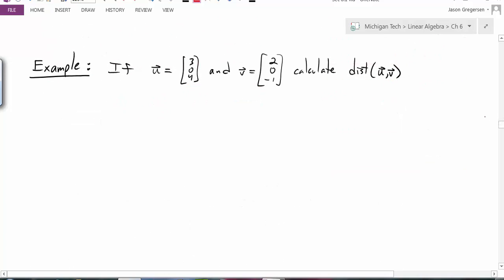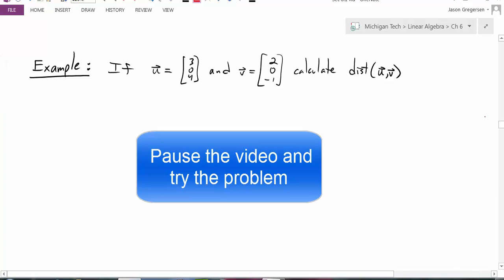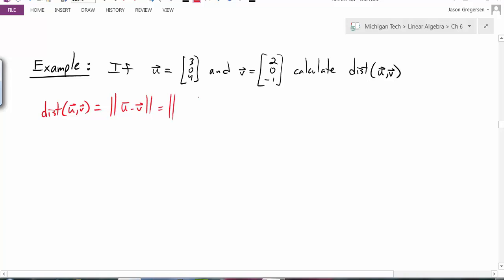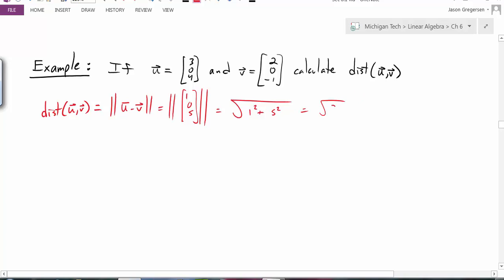Let's look at an example. Given two vectors u and v, the distance between u and v is the magnitude of u minus v. In this case, u minus v is the vector (1, 0, 5). The magnitude of that vector is the square root of 1 squared plus 0 squared plus 5 squared, which is the square root of 26. So the distance between those two vectors is √26.